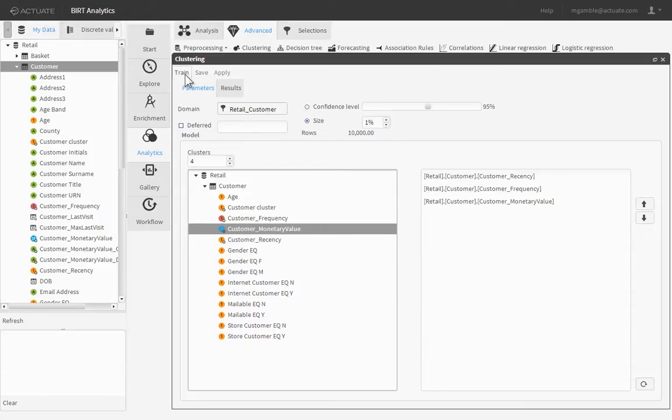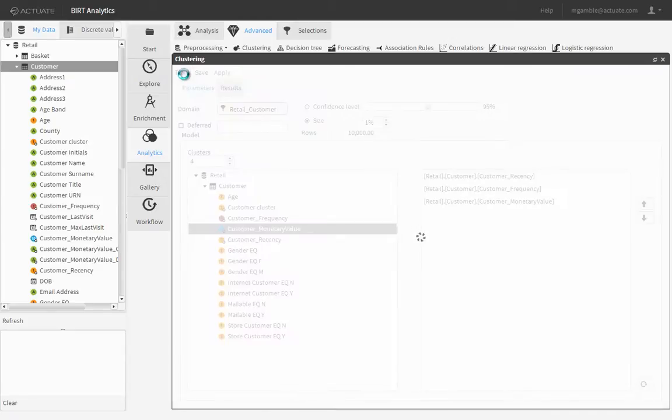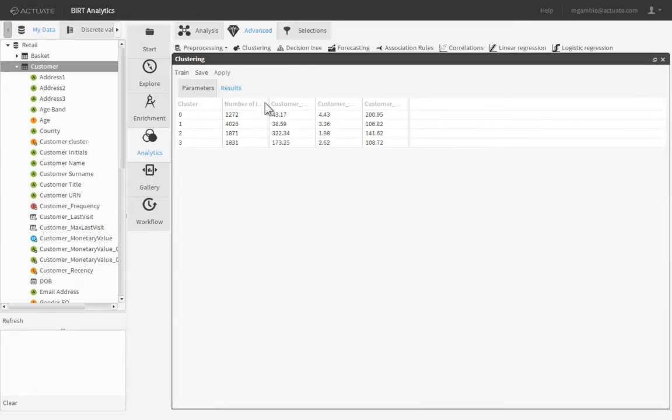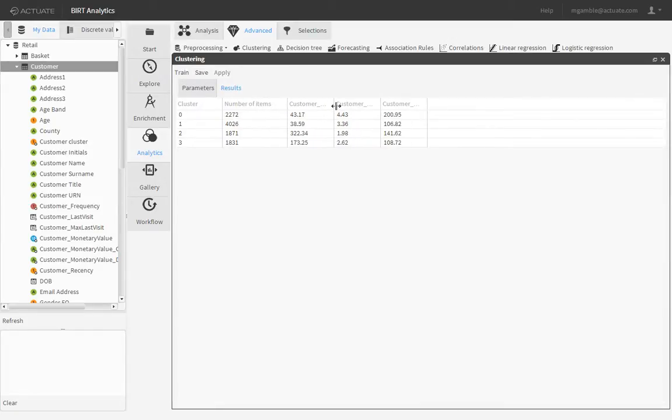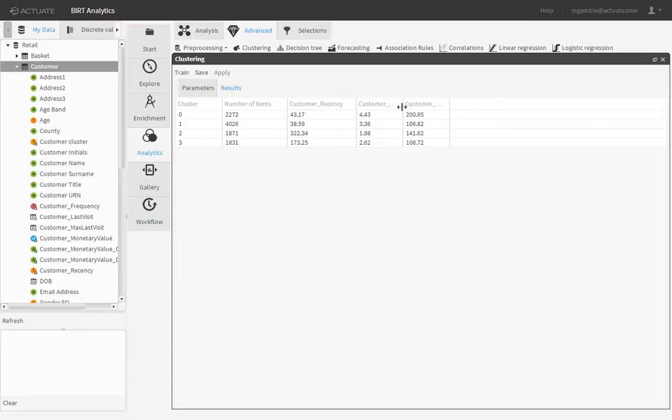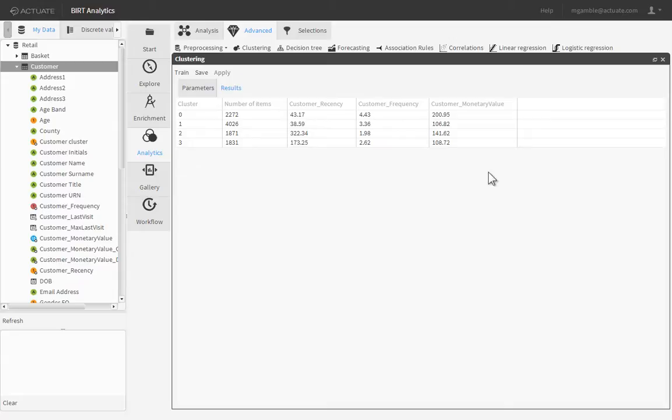Click the Train button to train the algorithm. Since the model chooses sample data randomly each time it is trained, your results may differ from the results in this tutorial.